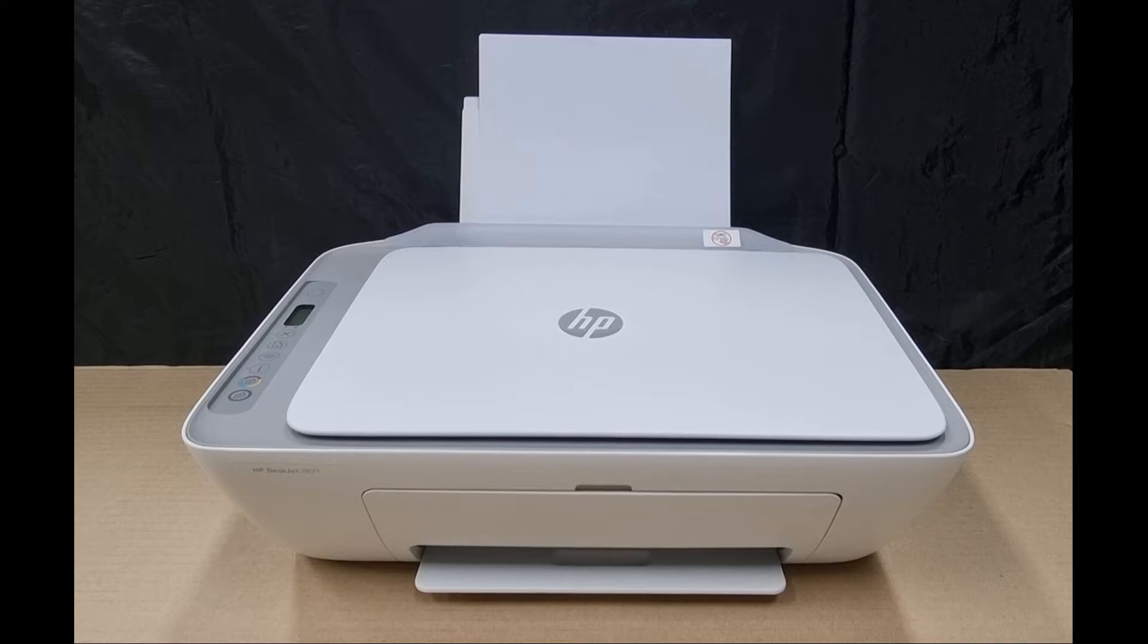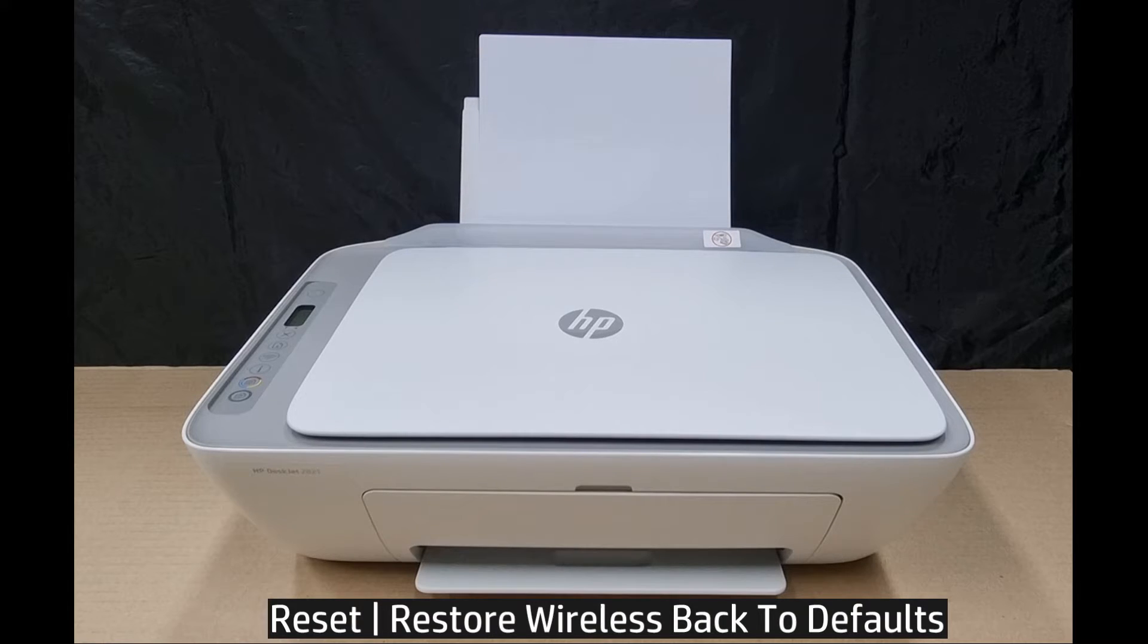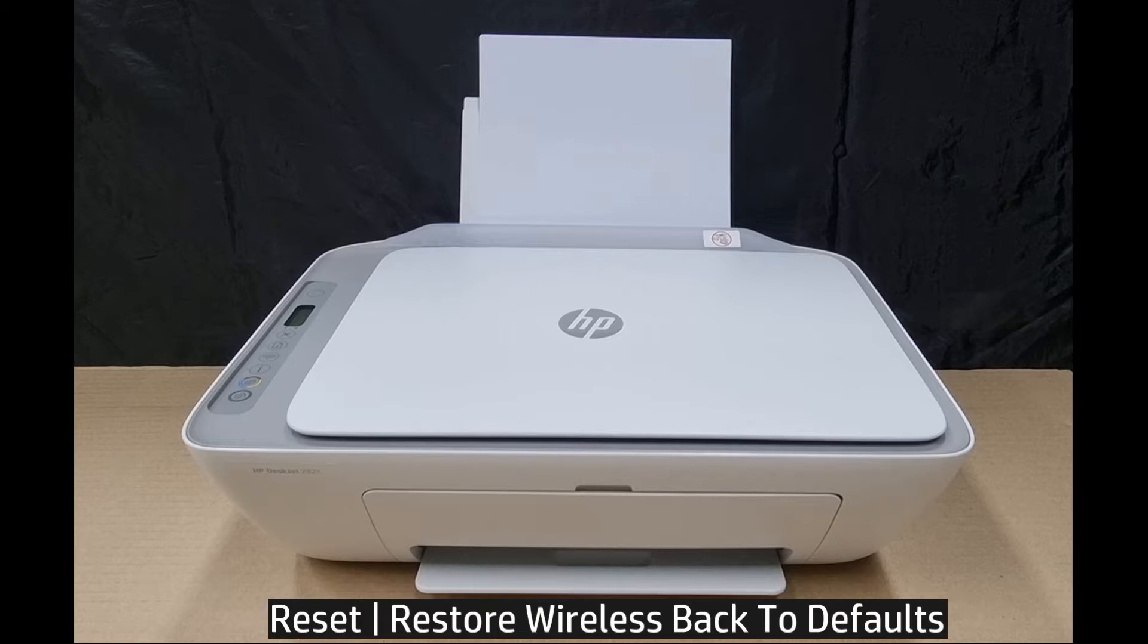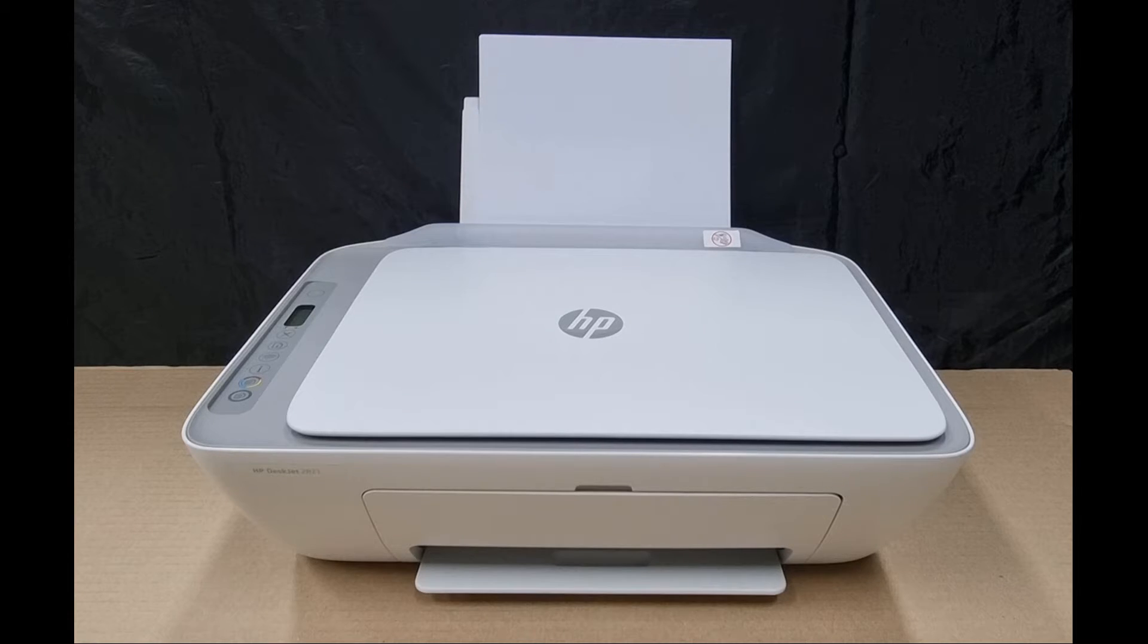We're going to show you how to reset the wireless back to defaults for your HP DeskJet 2800 printer series. Let's zoom in on the control panel.